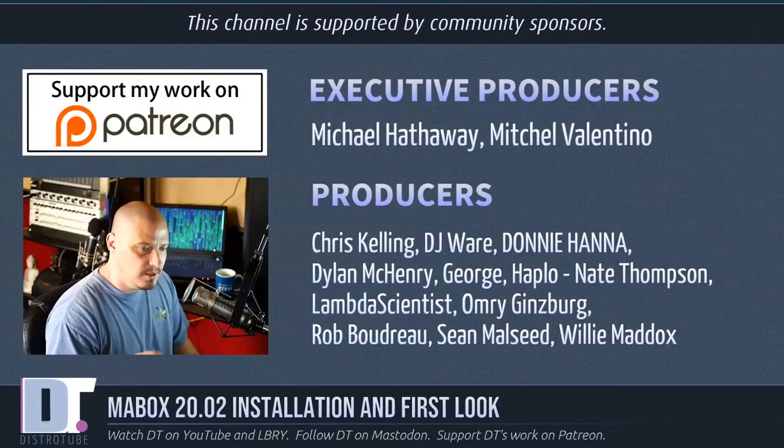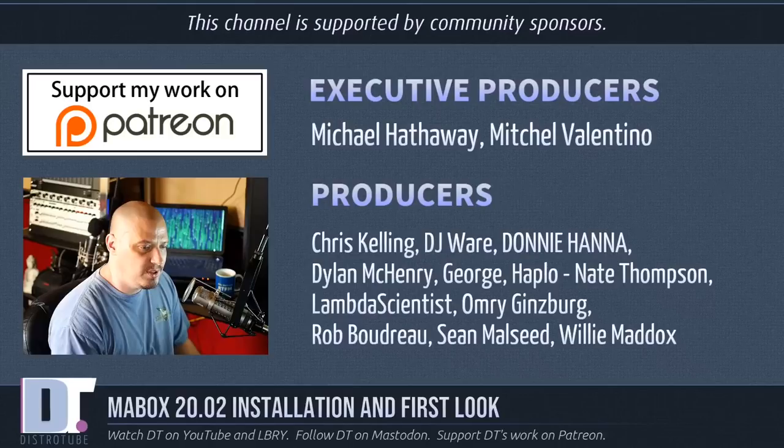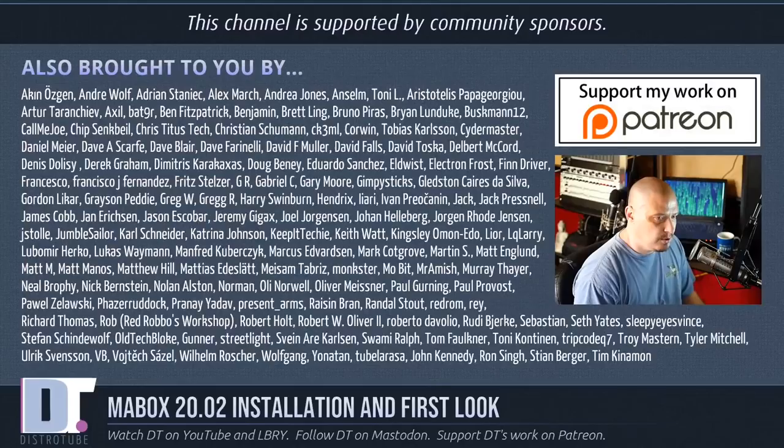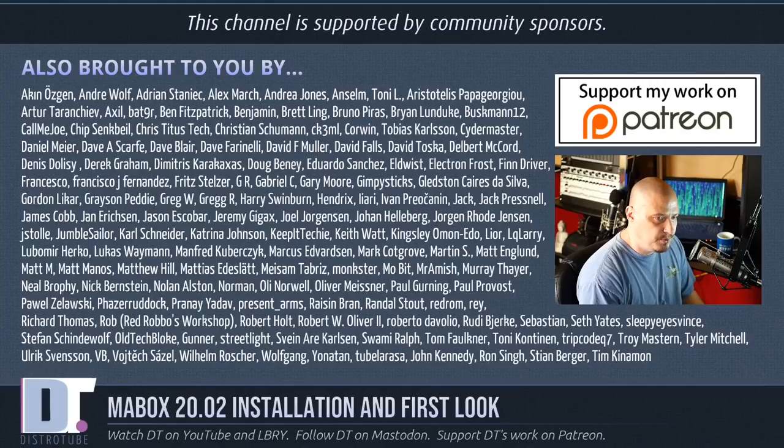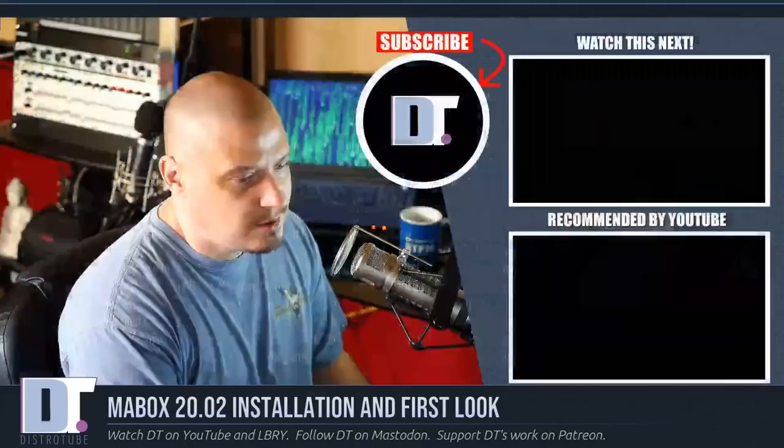Now, before I go, this episode was produced by Michael, Mitchell, Chris, DJ, Donnie, Dylan, George, Haplo, Nate, Lambda, Omri, Rob, Sean, and Willie. These guys are the producers of the show. Without these guys, this episode about Maybox 2002 wouldn't have been possible. Show's also brought to you by all these other names you're seeing on the screen right now. This is all my supporters over on Patreon. Without these guys, this channel wouldn't be possible. If you'd like to support the channel, consider doing so. You'll find me at DistroTube over on Patreon. All right, guys. Peace.